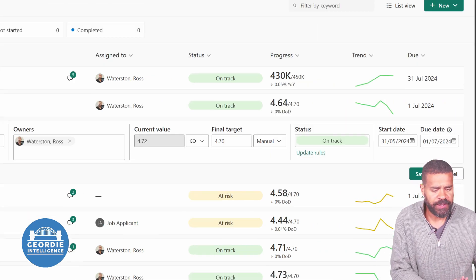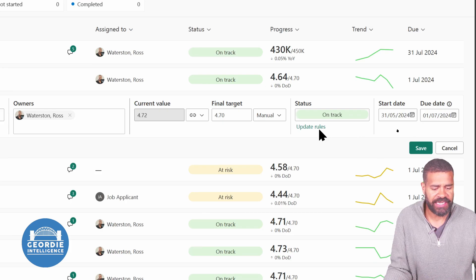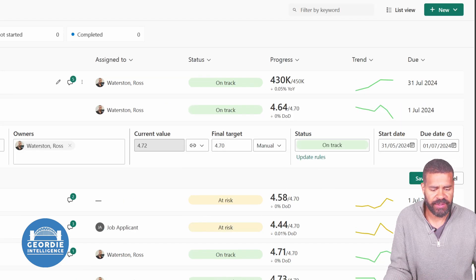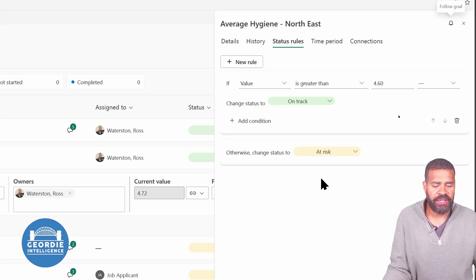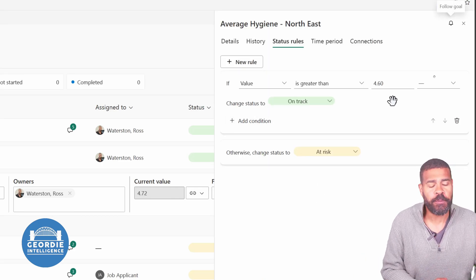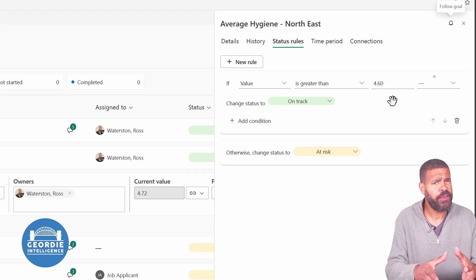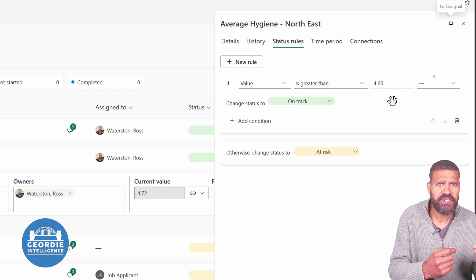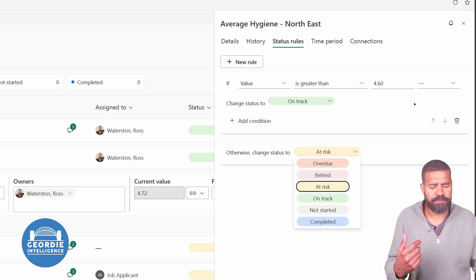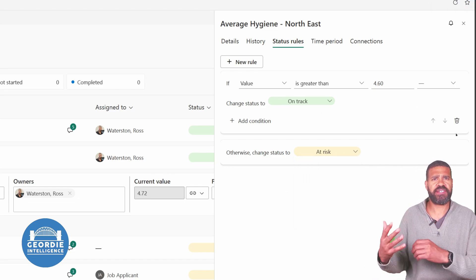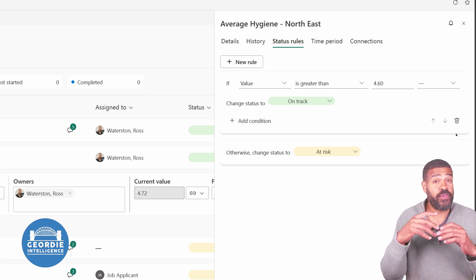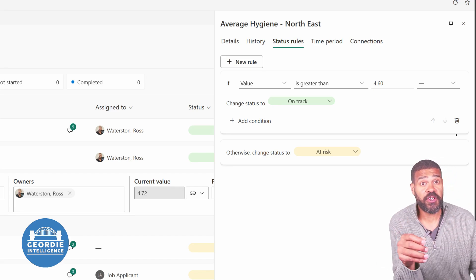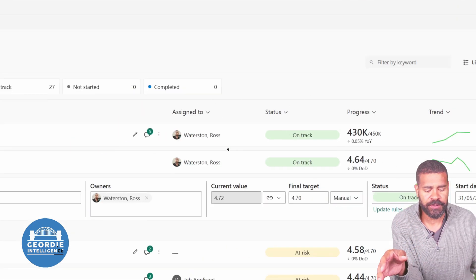And then because we've got that, what we can do is we've written some logic in here. Choose to update these rules. Click this rules. You can see it says if it's not over 4.6. So if it's greater than 4.6, it's on track. Otherwise it's at risk. But you could do different conditions. We can do lots of these. You can add multiple conditions to them. So we could say something that starts at a certain date. If it's not there, it's this. You can do so much with these and then leave them. And that's the most important thing.